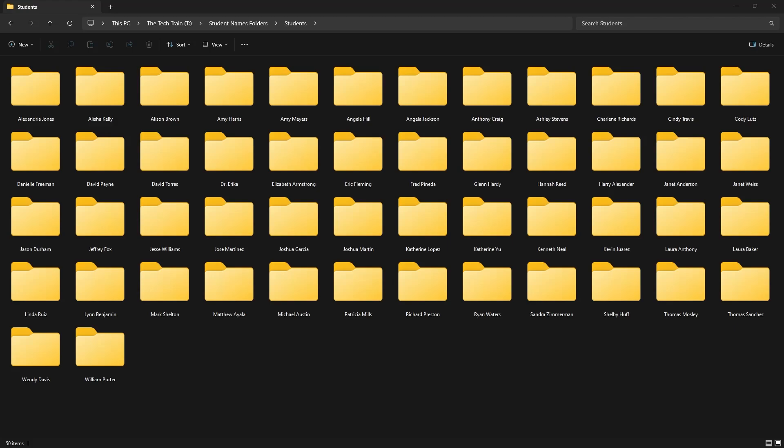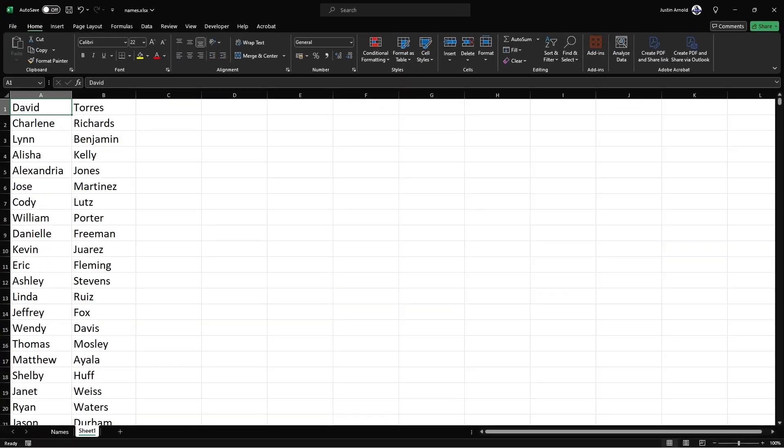Hello, this is Justin of the Tech Train here. Do you need to create a whole load of named folders like this, but currently only have people's names in a text file, spreadsheet or other document?